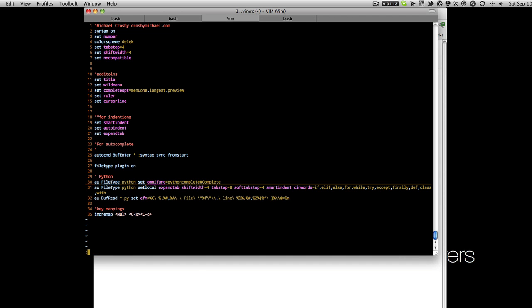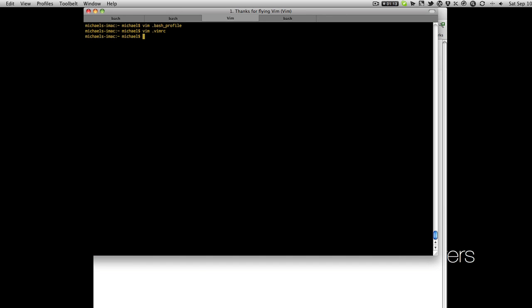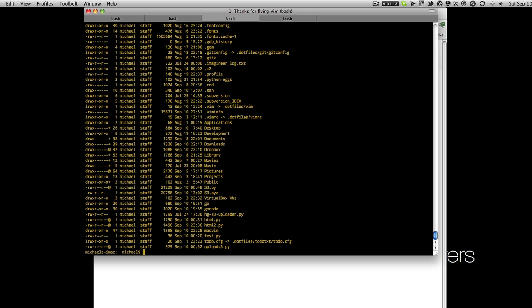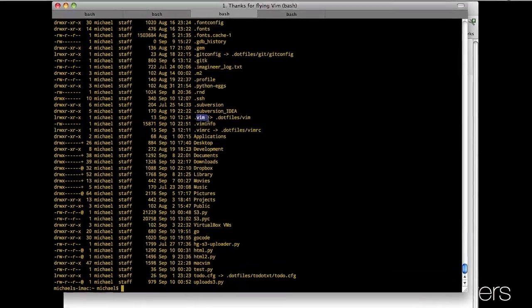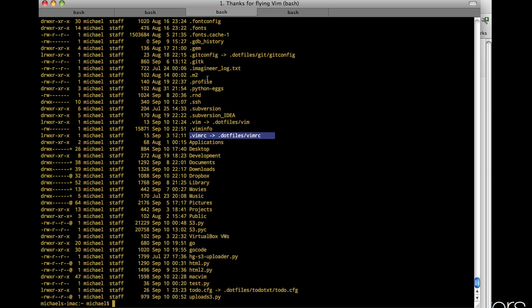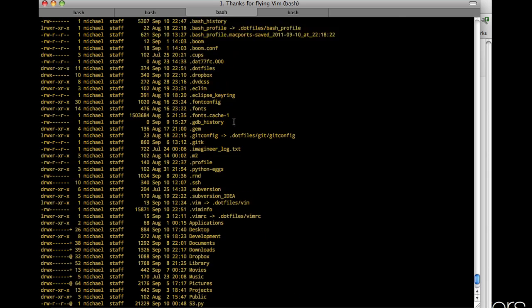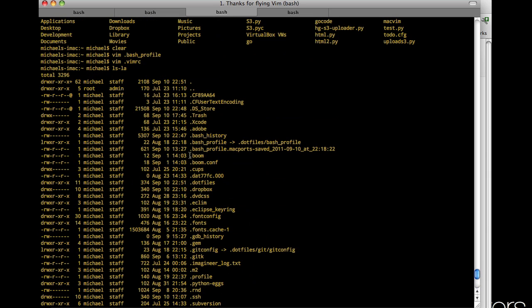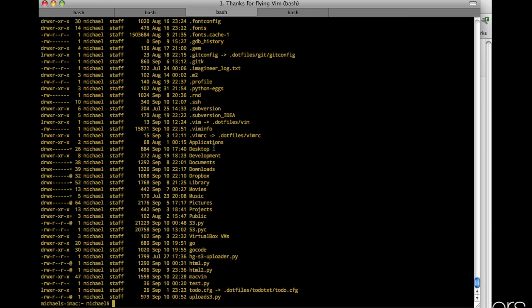If you'll notice on mine you see dot Vim is a system link to dotfiles Vim. My vimrc is a system link and I have all these so I keep all my dotfiles in one location, manage them with git. Even my bash profile is there.